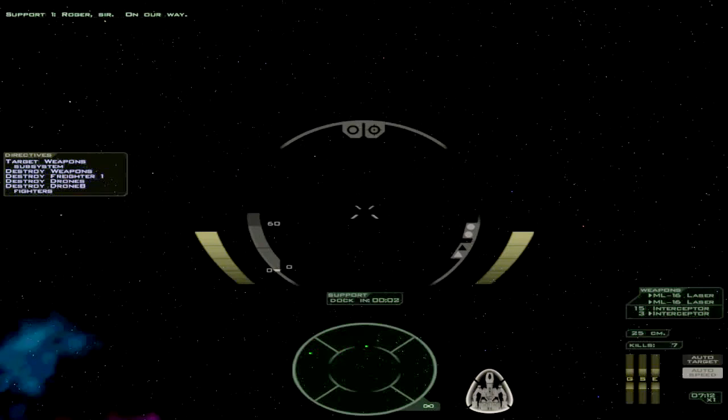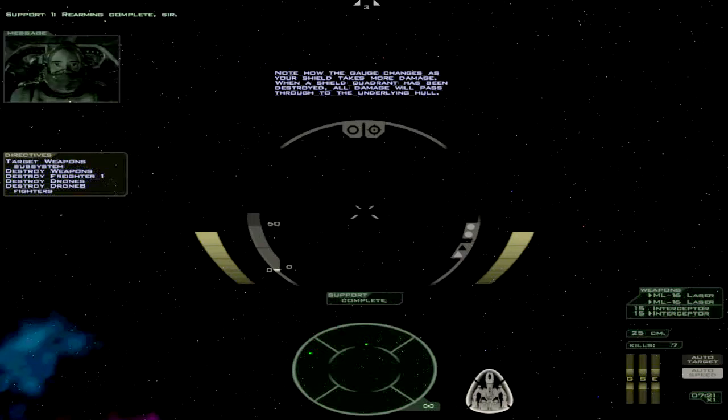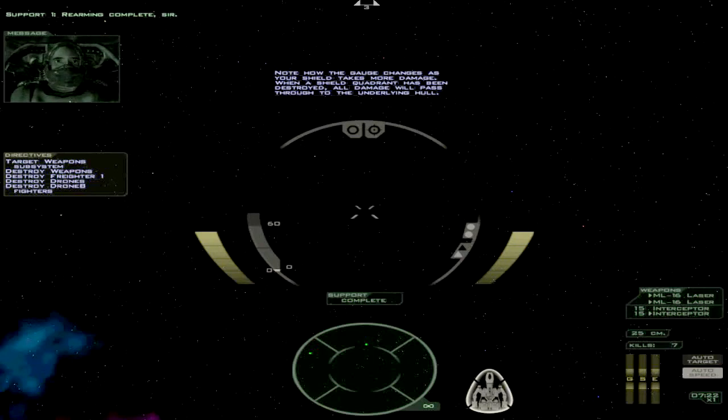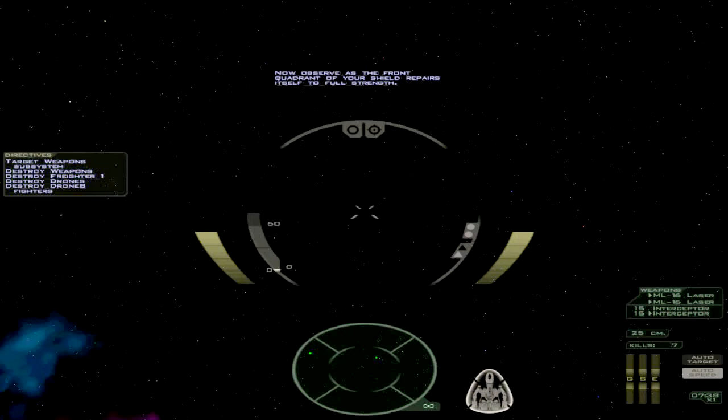Shield management is going to be a large portion of the rest of this game series. Note the gauge changes as your shield takes more damage. And I will be fumbling in the middle of the combats to manage my shield quadrants. I will accelerate this process to save time. Now observe as the front quadrant of your shield repairs to full strength. Which has already happened. Now your shield has recharged back to full strength.